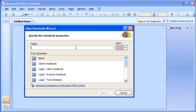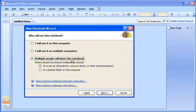I give the notebook a name and then click Next. Multiple people will share the notebook on a server, so I make these selections here.